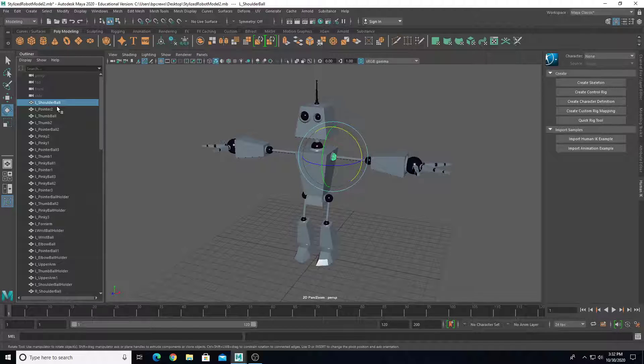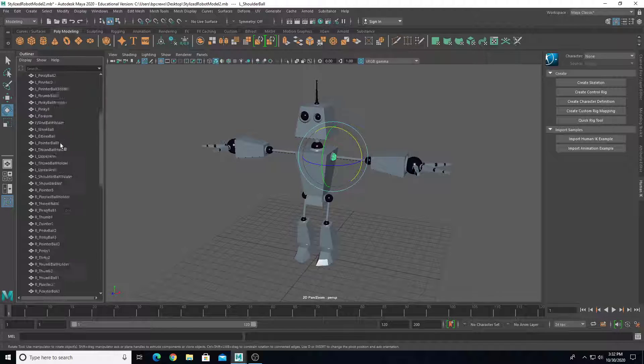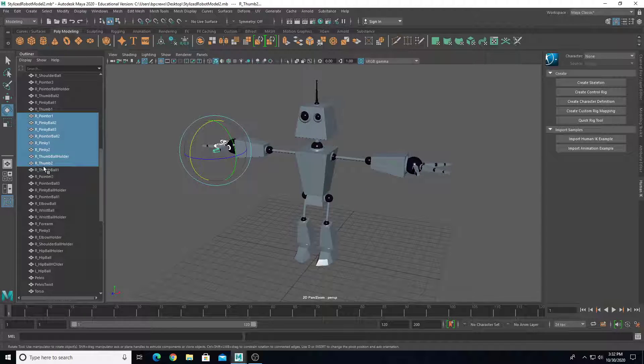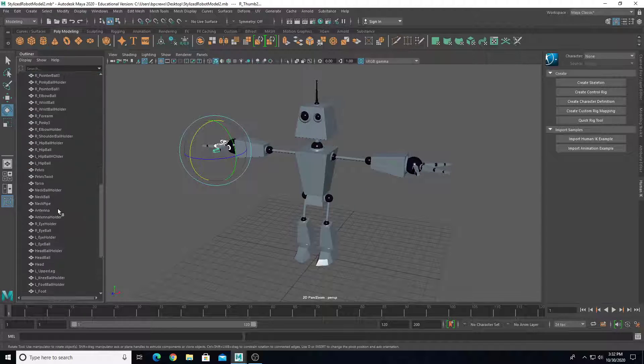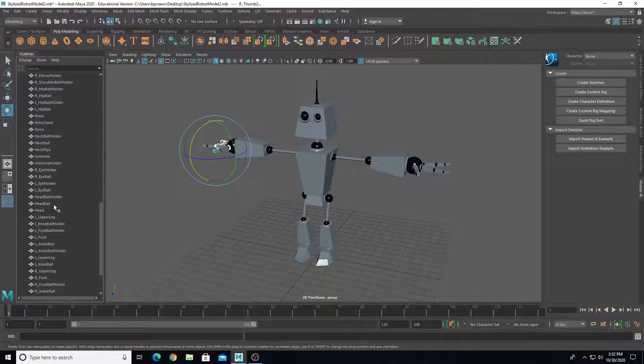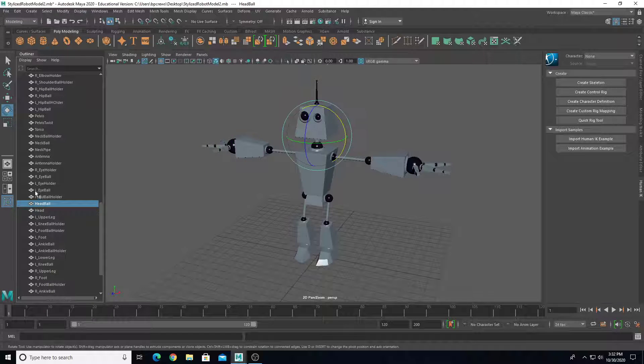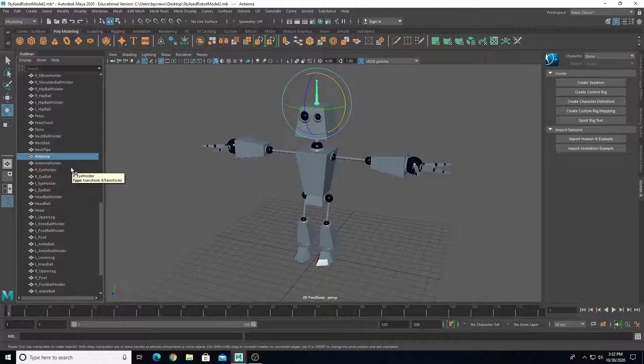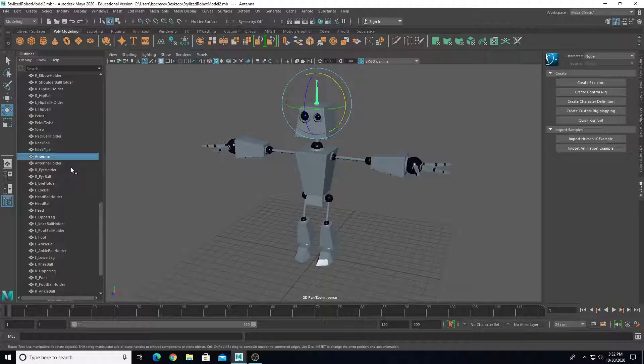I have capital L for the left side, capital R for the right side, and then other areas like the head, torso, and antenna are on the central axis, so I don't need to add any other indicators. It doesn't really matter how you name things as long as you understand what they are, but a good naming convention can make your job in rigging and animation more successful and easier for organization.